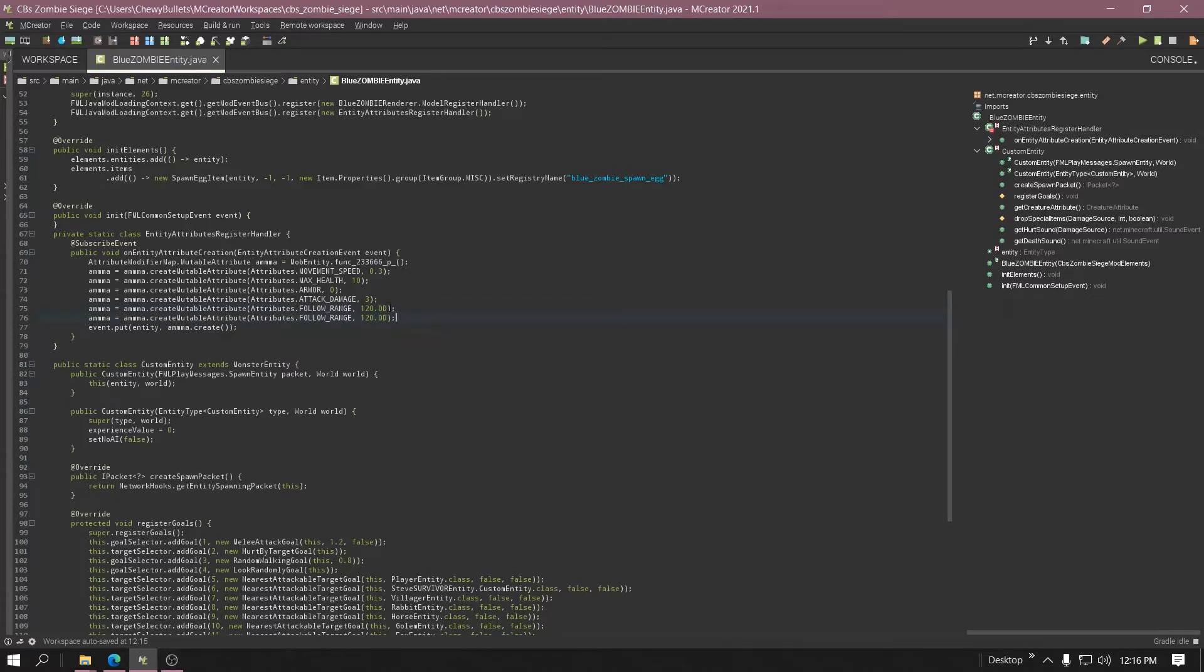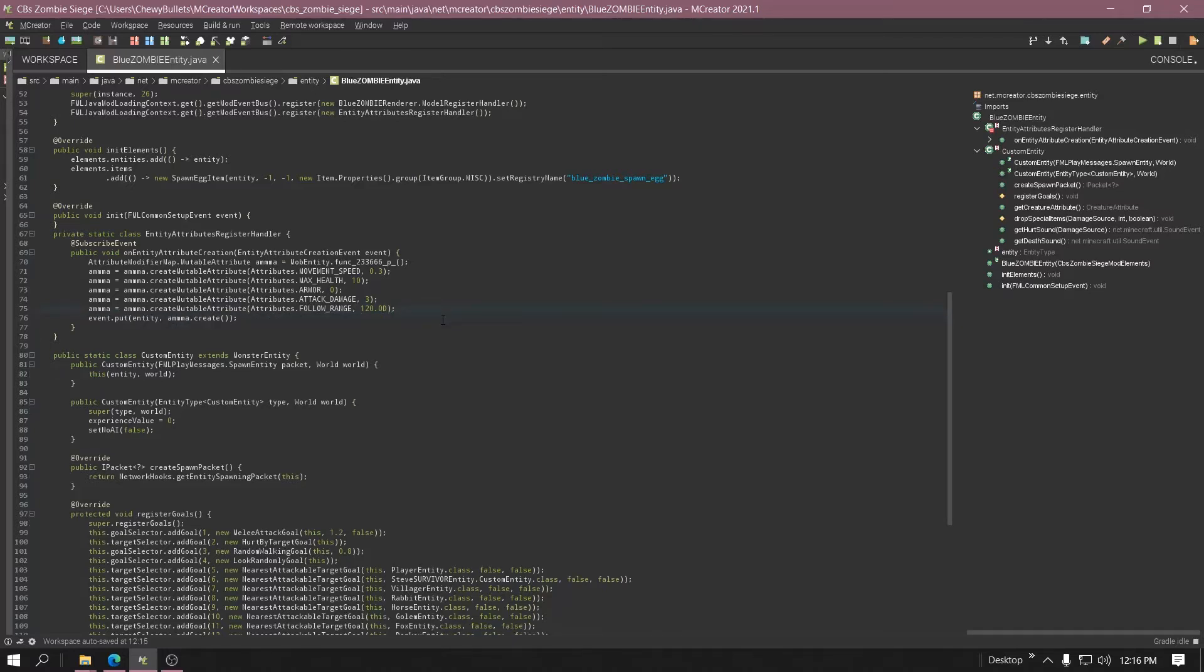Paste that. I'll put it in the description below. Obviously I already got it in there. And the number is the range that it will find the player and it starts attacking. So I got it at 120 blocks.